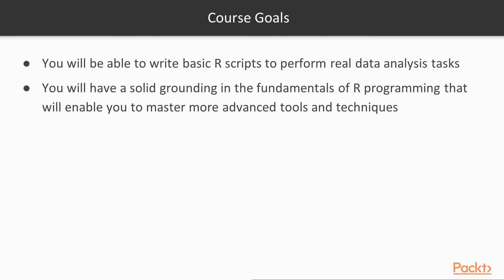Once you've completed this course, you'll be able to write your own R scripts to perform real-world data analysis tasks. You'll also have a solid theoretical grounding in the R programming language that will serve as a basis for you to master more advanced tools and techniques.